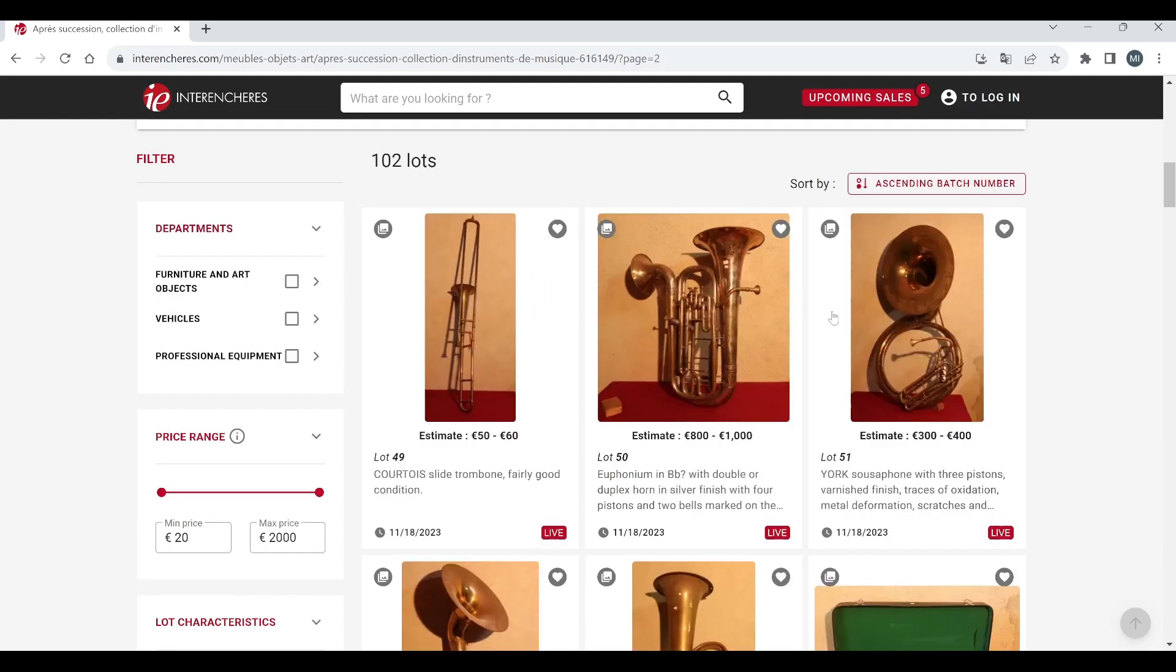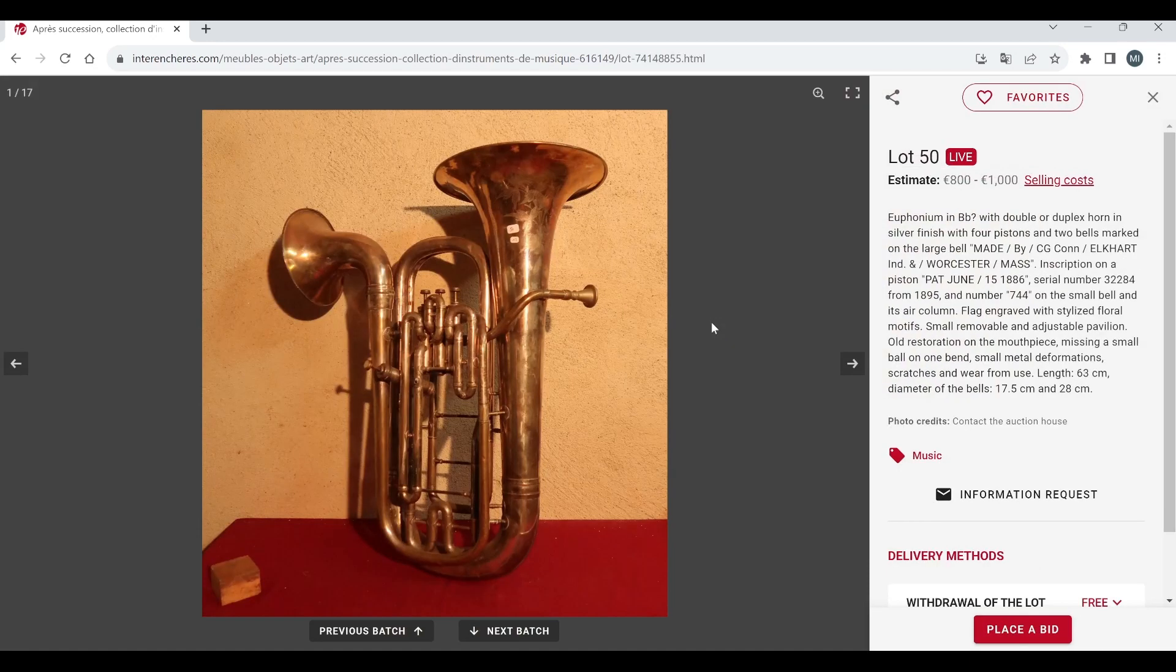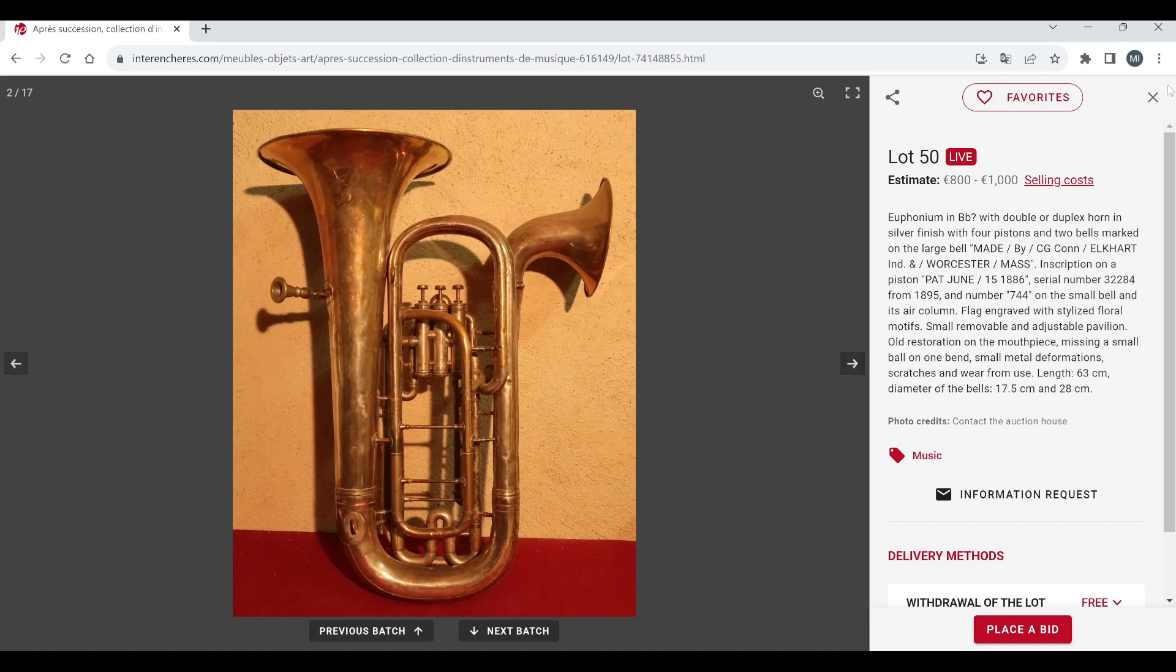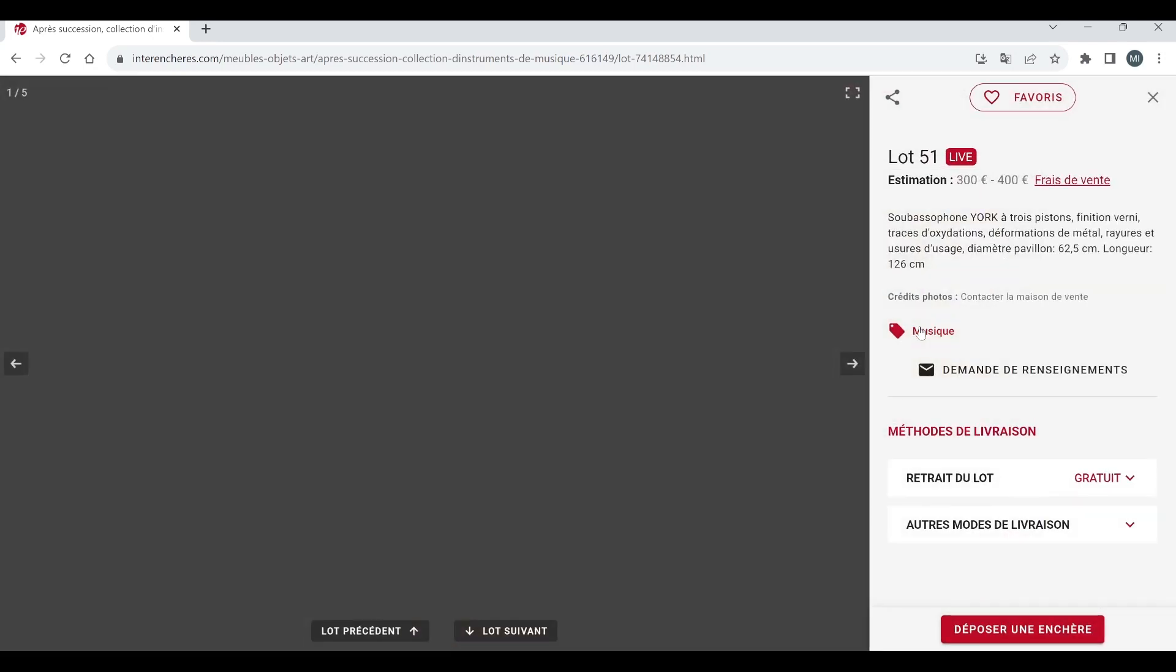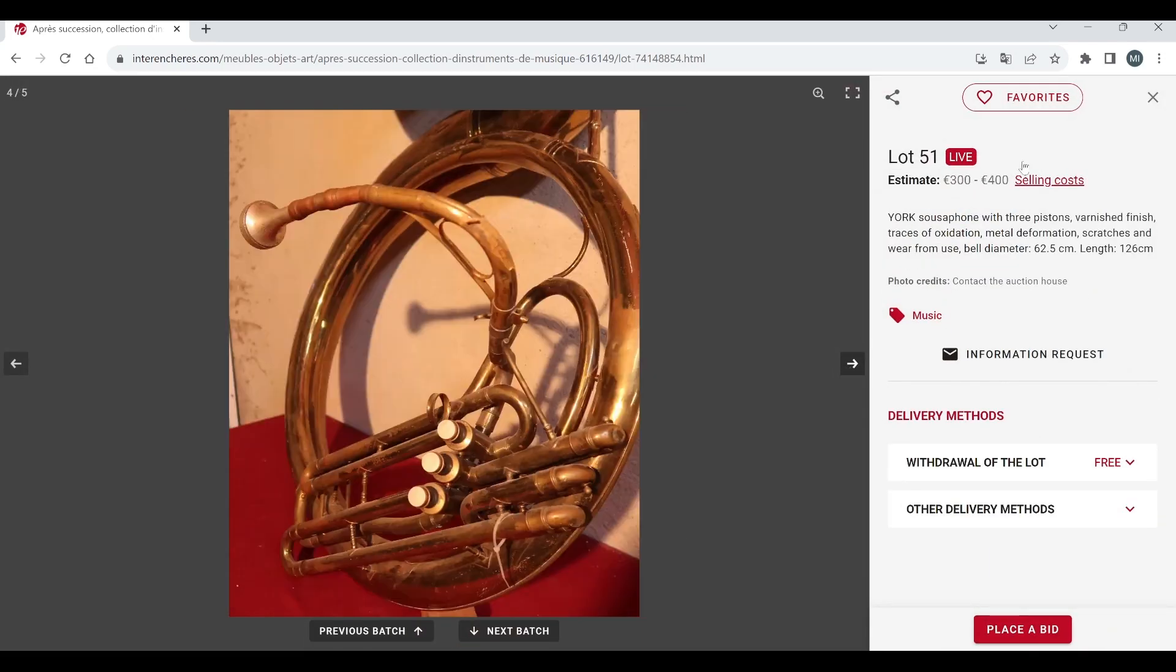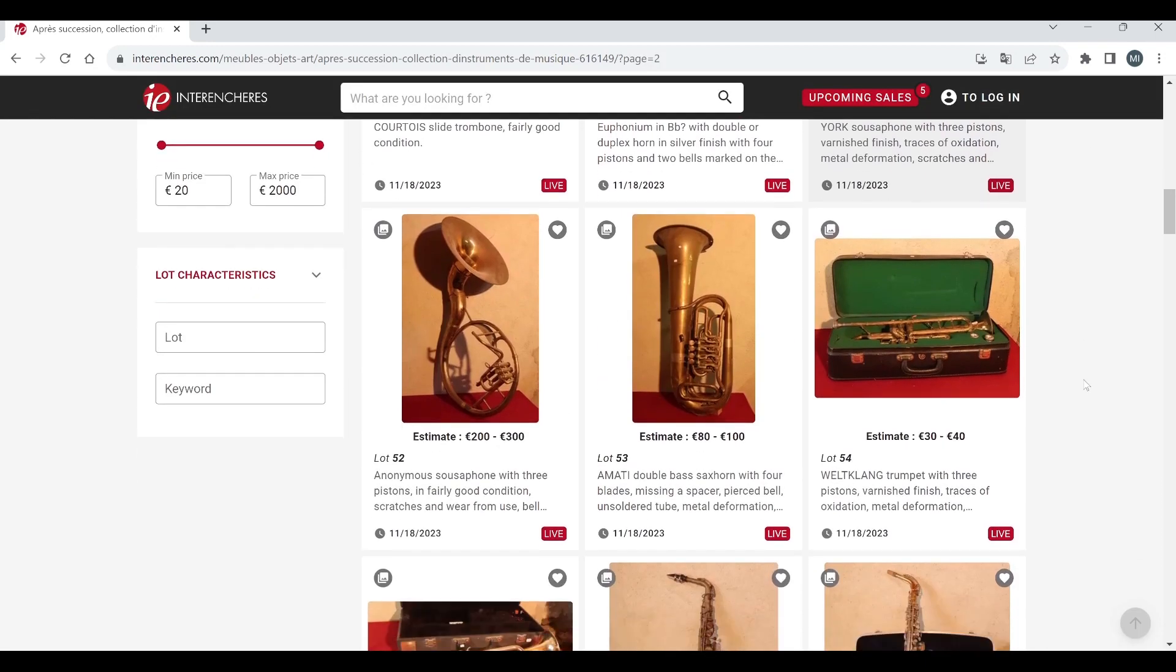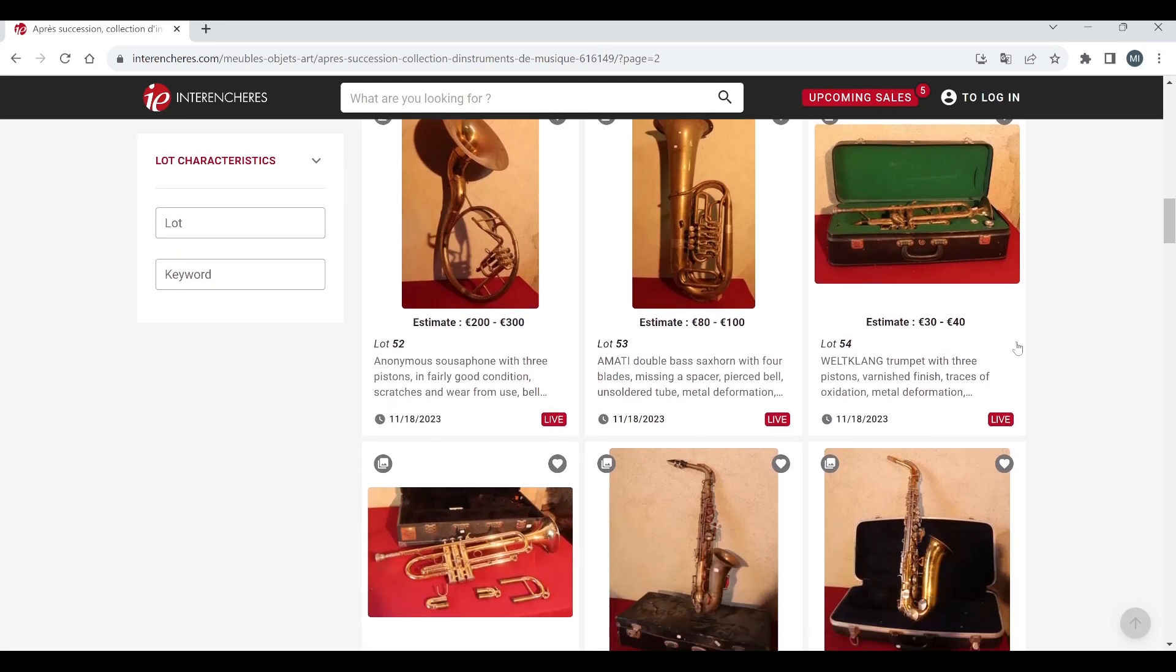Courtois slide trombone, euphonium in B flat. Oh double or duplex horn, yeah there's some pretty odd things here, 800 to a thousand euros, inscription patent 1886. Yeah that's kind of curious, I've not seen one like that before so that is quite interesting. York sousaphone 3 to 400. Just everything is in really bad condition, I just can't see how they're usable really. Anonymous sousaphone, Marty double bass sax horn, felt clang trumpet there.